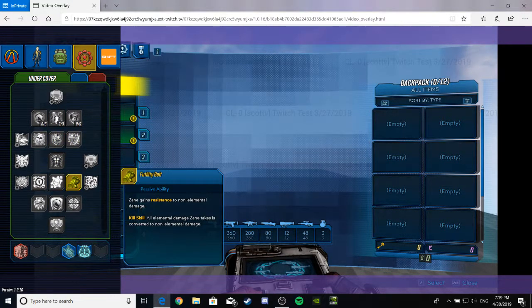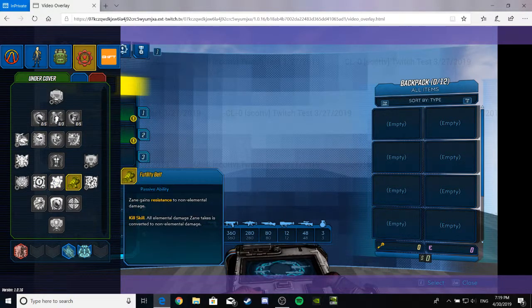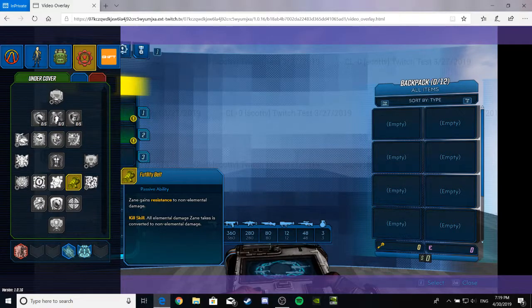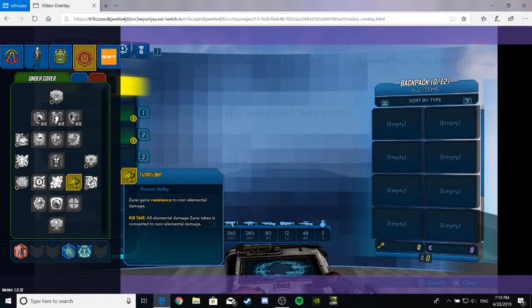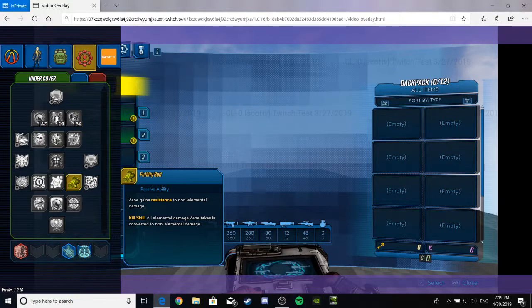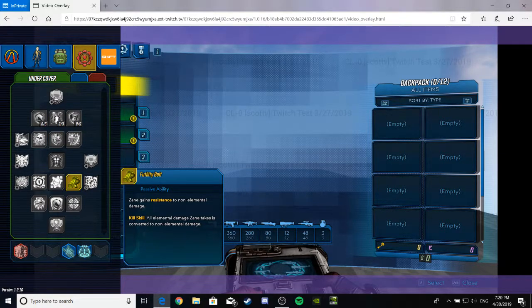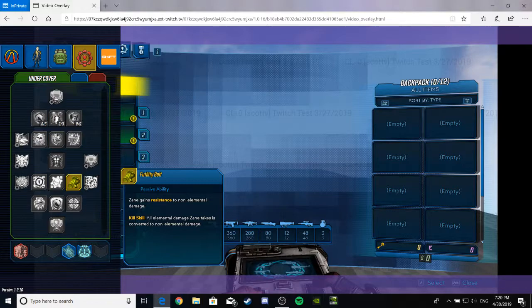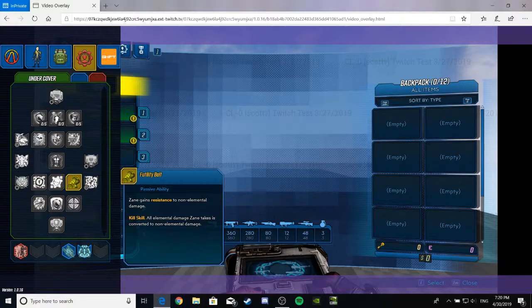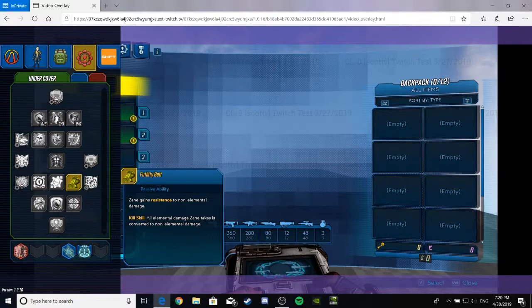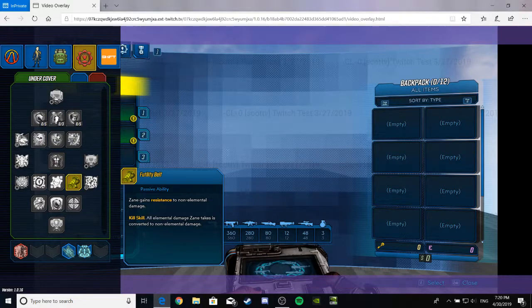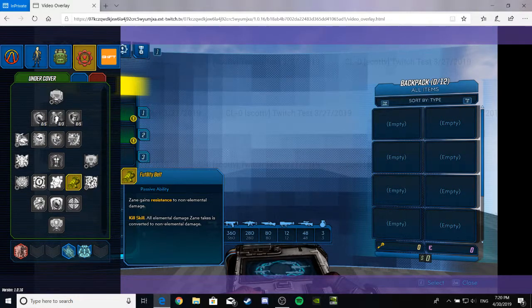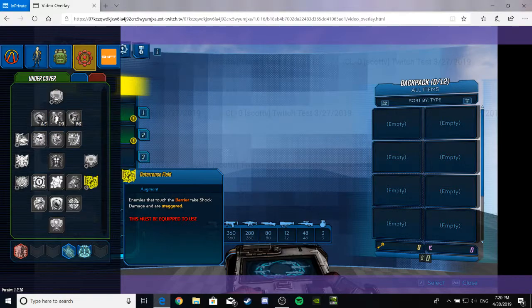Yeah, I don't think it went over this one. Futility Belt. Passive ability. Zane gains increased resistance to non-elemental damage. This is nice, except for a lot of enemies use elemental damage. So it's like, whatever. But, you know, whatever. It's a fire extinguisher, so you'd think you'd be like a resistance to elements, but I guess that's what the other shield up at the top is for. Anyway. Kill skill. All elemental damage Zane takes is converted into non-elemental damage. So... That seems pointless. Anyway.